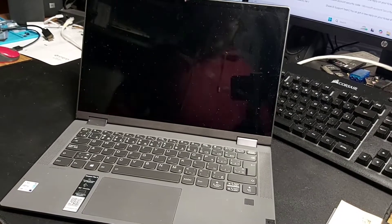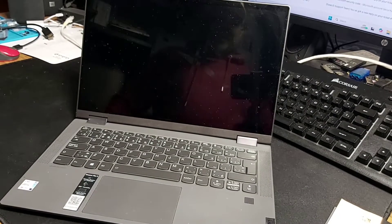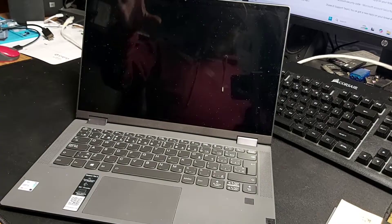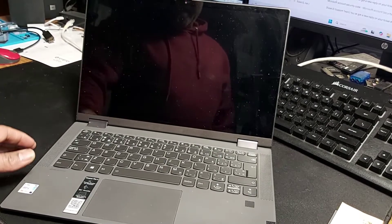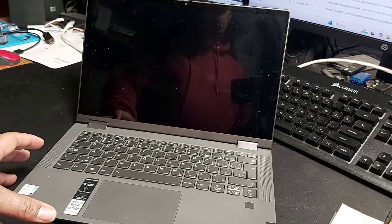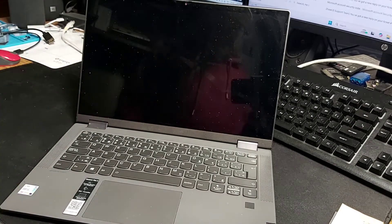Hello my friends, welcome back to the channel. So today on deck we have a Lenovo IdeaPad Flex 5.